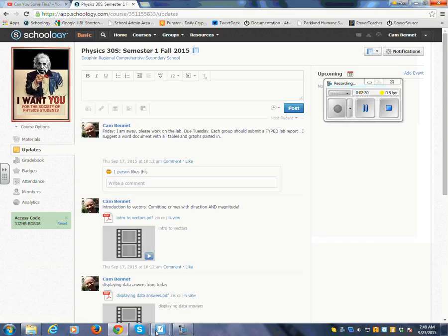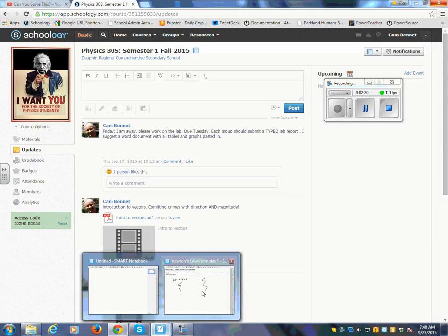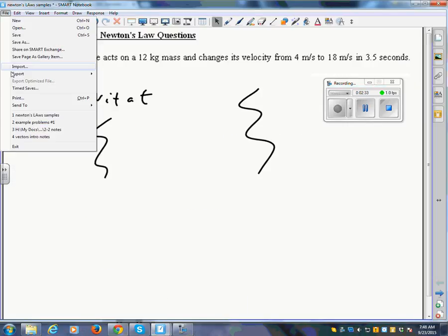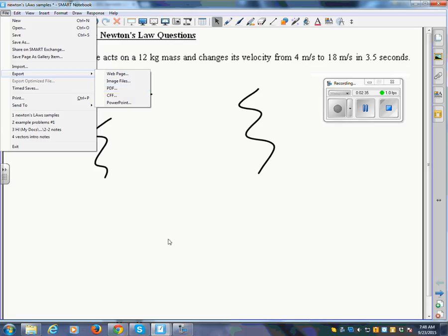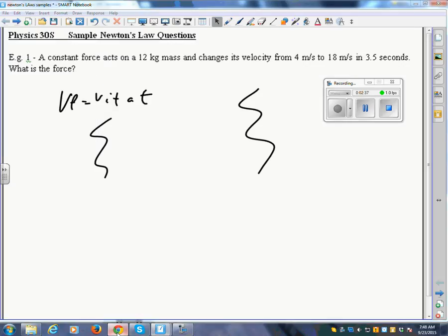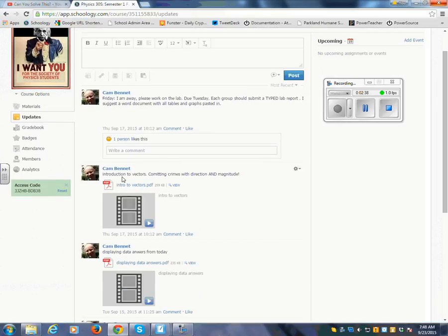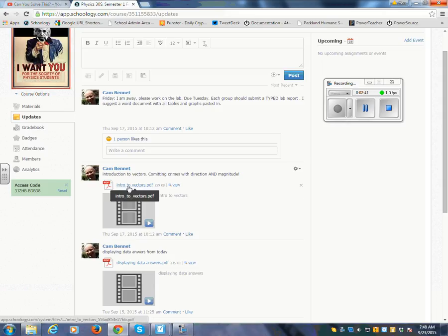I can also, when you're done with SMART Notebook here, you can go to export to PDF. It creates a PDF file, Adobe Reader file, and I post that up here as well. For example, here's the one that I just did last week, Intro to Vectors. There's the PDF version of it.